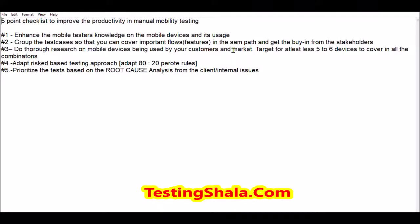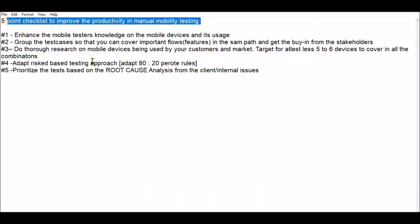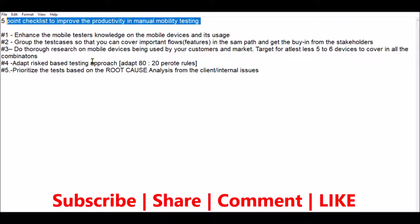Hi friends, welcome to Testing Shala YouTube channel. In this video I am going to focus on a five-point checklist — five important things that, if you do, can definitely improve the productivity of manual mobile testing. If you are visiting for the first time, please subscribe to the Testing Shala YouTube channel so all future videos related to software testing will be in your inbox.